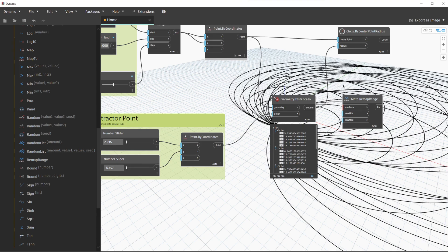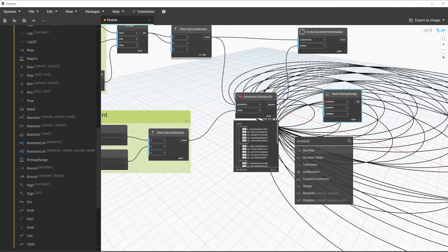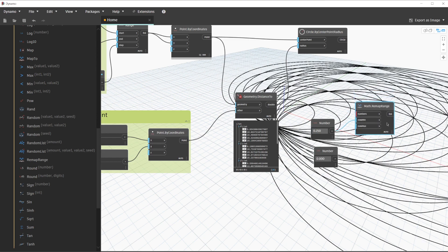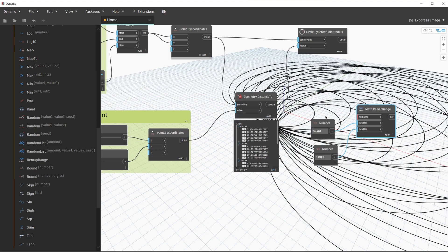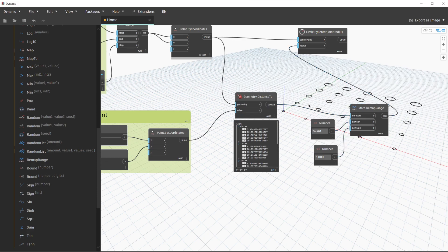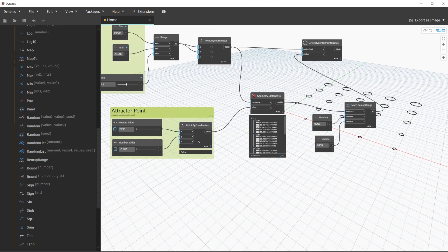We're going to place the Remap Range node and drag it over to the right. We'll use two number nodes — for our minimum value we're going to use 0.25, and we'll plug that into new min. For our maximum value we're going to use a value of 1 and plug that in as well. The numbers that we are remapping are the numbers from our geometry.Distance To node, and the output of Remap Range will go into the radius of our circle by center point radius. Now as we interact with our attractor point — either by sliding the sliders or using direct manipulation — we will start to see our circles update based on those values.